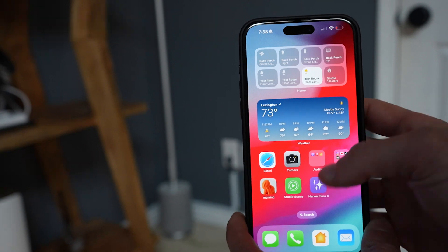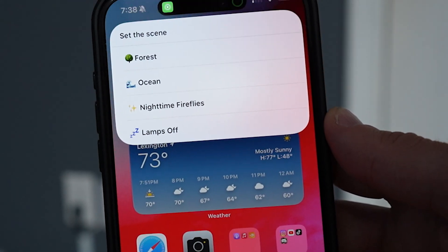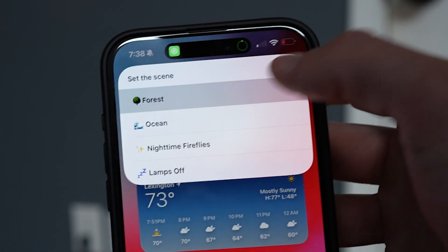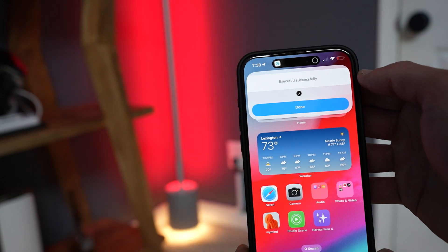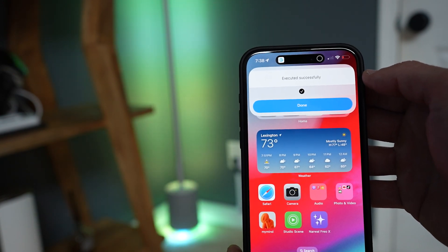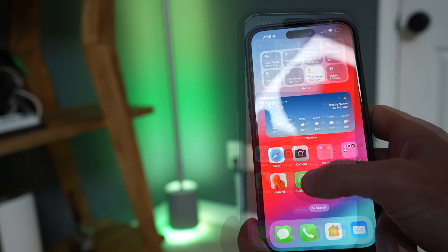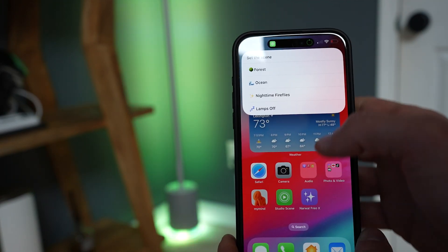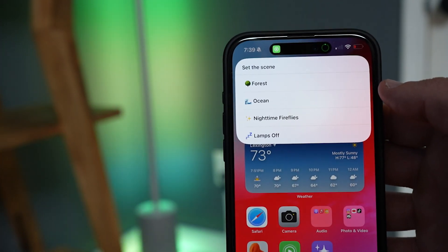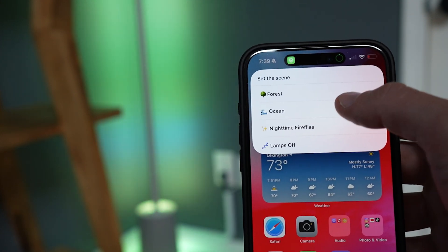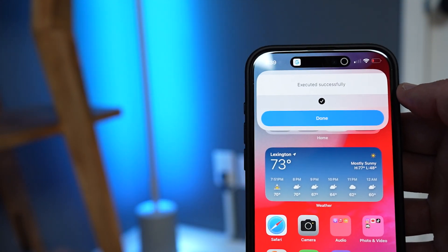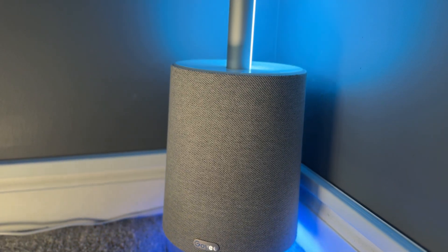Here's one you might have seen on my Gobi floor lamp video. This is my studio scene shortcut — a choose from menu shortcut that I've added to my home screen. It asks me which smart home scene I want to set with a simple menu. I love this because it allows me to integrate my Gobi floor lamp pro and the white noise audio effects into my scenes. It's easily accessible, and that's not something I can do in the Apple Home app alone, so this has been great.